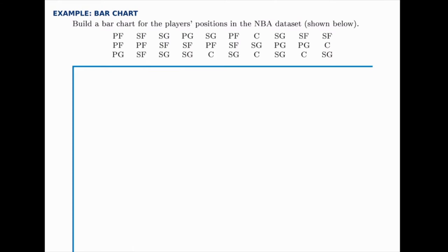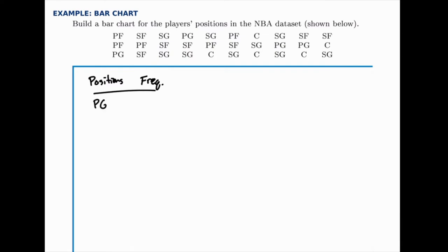First we need to find the frequency of each category, which means building the frequency table. Since we've already done that in a previous example, we'll just put the results here. We have the five positions and their frequencies: four point guards, nine shooting guards, seven small forwards, and five power forwards and five centers.